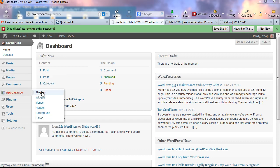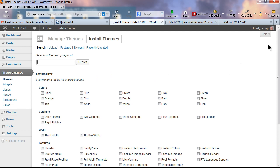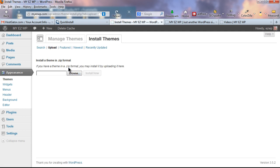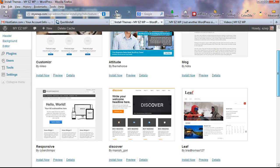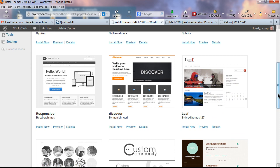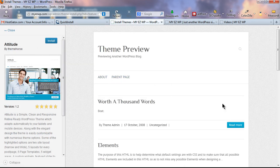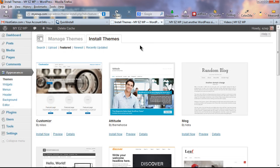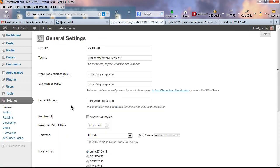Let me show you briefly about WordPress themes. Hover over Appearance and click on Themes. The current theme is the 2012 theme, which we'll be using. If you want to change themes, you can upload a premium theme in zip format by clicking Upload. Under the Featured tab, you'll see some very nice themes featured in the WordPress area — you can even preview them to see what they look like before installing.